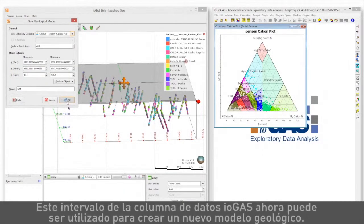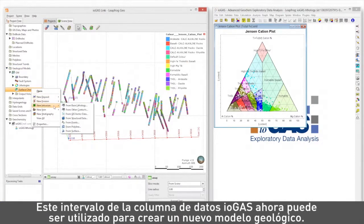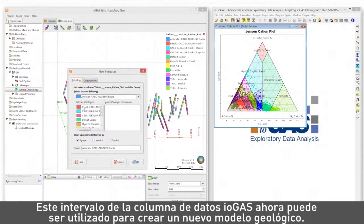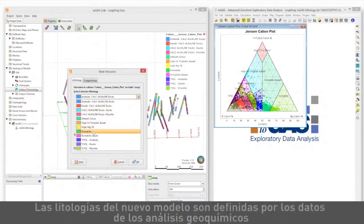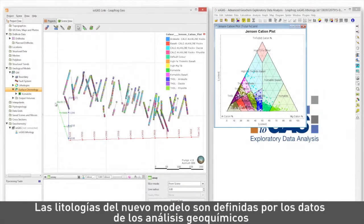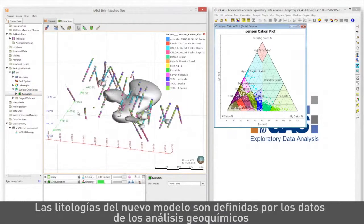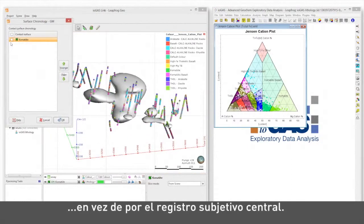This interval column from iogas data can now be used to create a new geological model. The new model's lithologies are defined by geochemical assay data rather than subjective core logging.